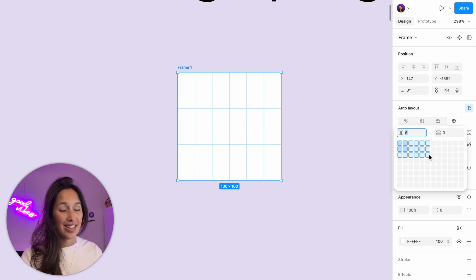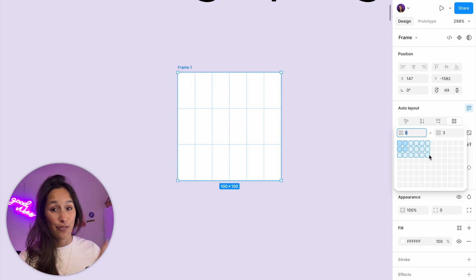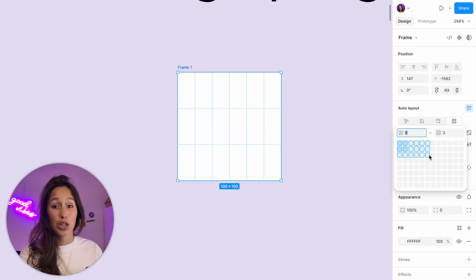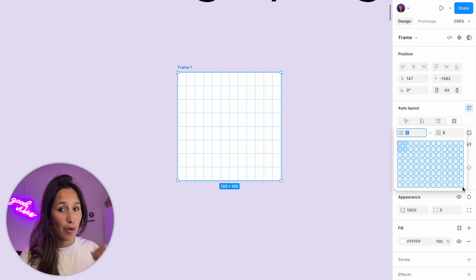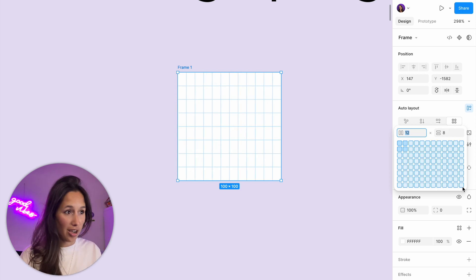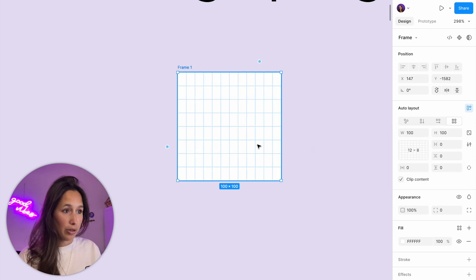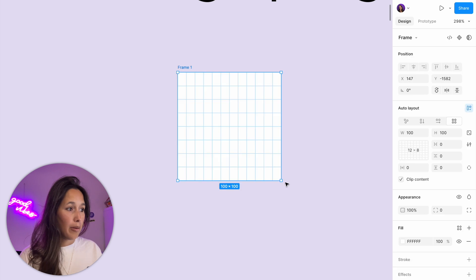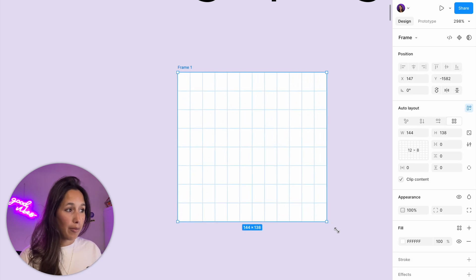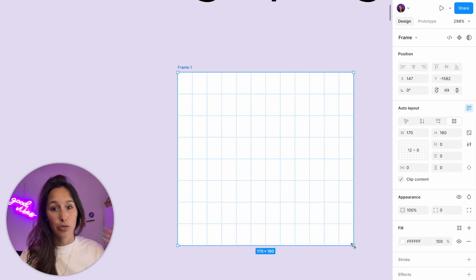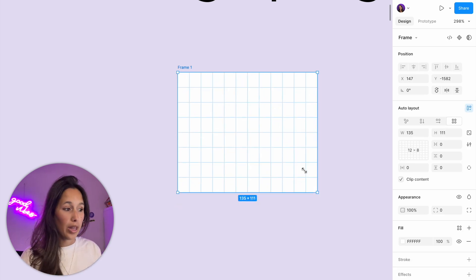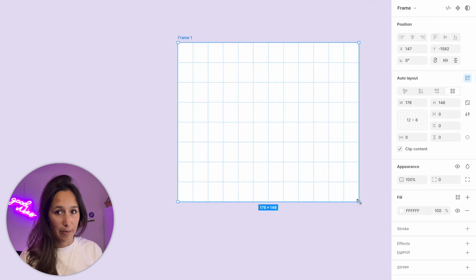You'll notice that the size of the frame stays the same. Just because we add more columns or rows into our grid does not mean that our frame will change size. So for example, now I have 12 by 8, but if I grab my frame and make it bigger, the grid will expand automatically with my frame.